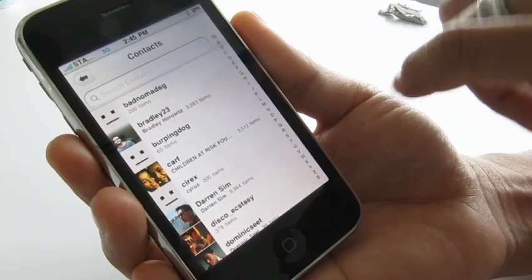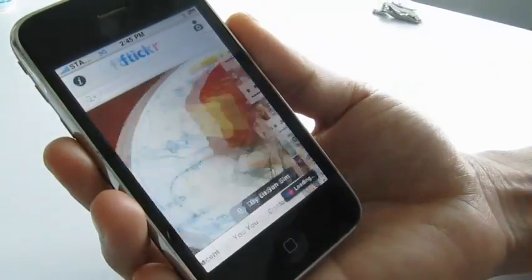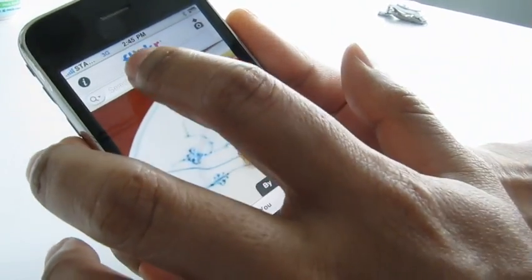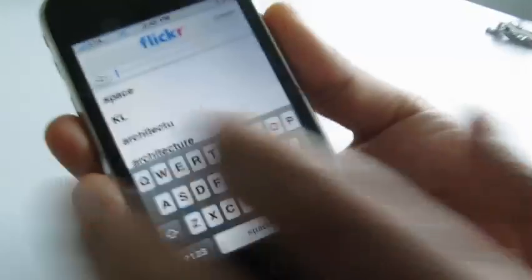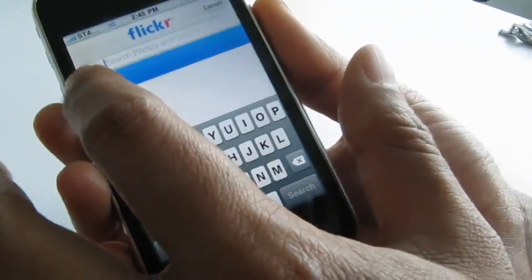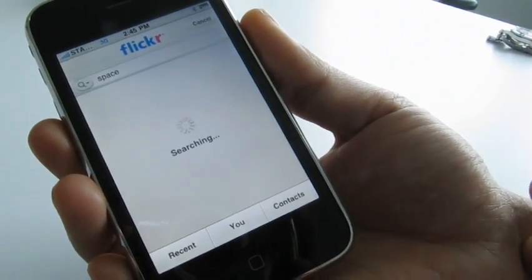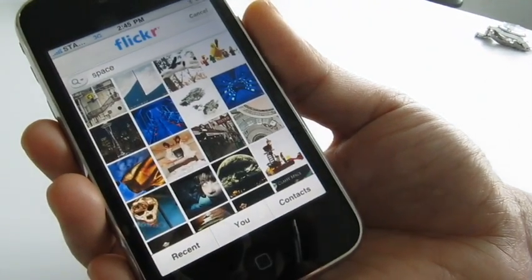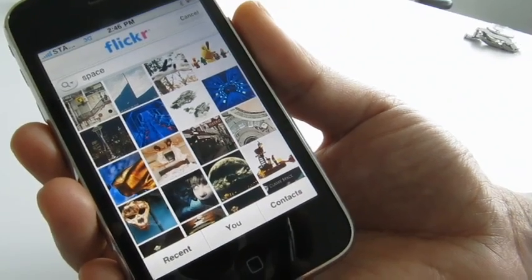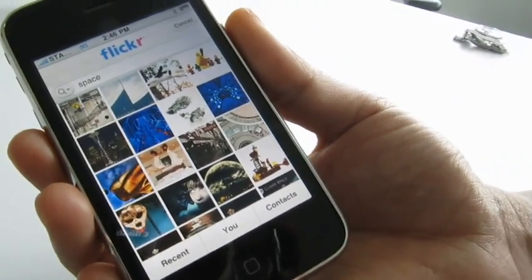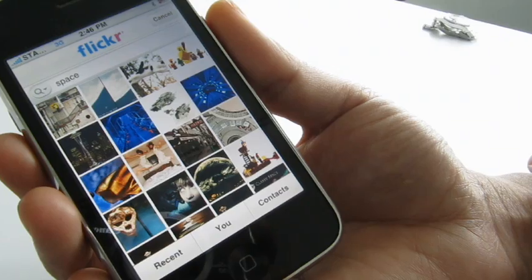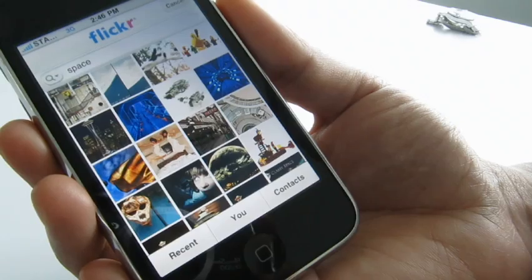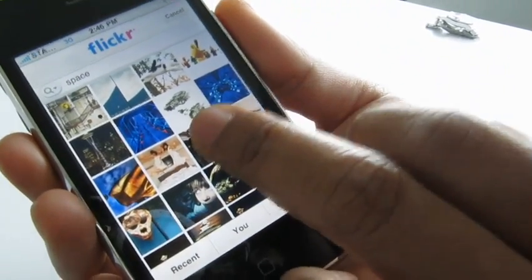One last thing is the ability to search Flickr for almost anything you'd like. You just tap on the search bar — I've done a search on "space" as a keyword, for instance — and you can instantly get all the photos that match that tag or description. It's another wonderful way to go through all the great content on Flickr and explore.